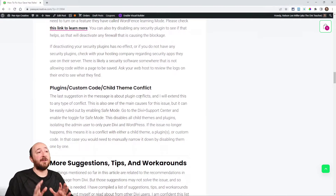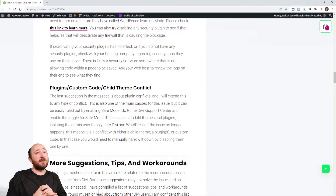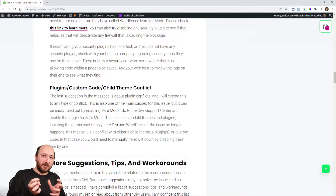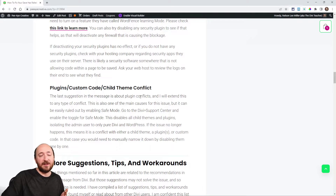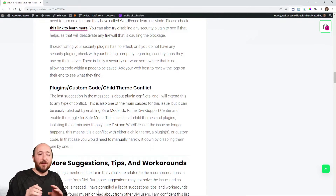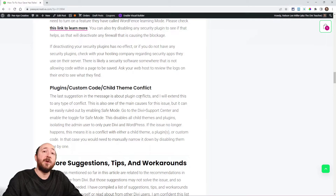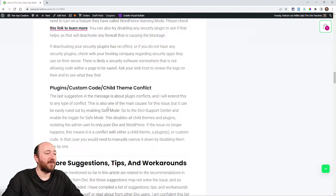To check for plugin conflicts, enable Safe Mode from the Divi Support Center. Safe Mode puts the admin in a special environment where only Divi and WordPress are running — it pseudo-disables all plugins, child themes, and other code. This lets you determine if the issue is with Divi alone or caused by a conflict. If the error disappears in Safe Mode, you'll need to disable plugins one by one to find the culprit.